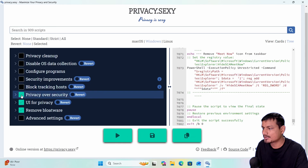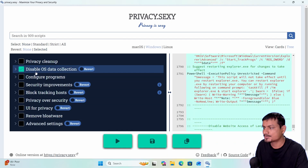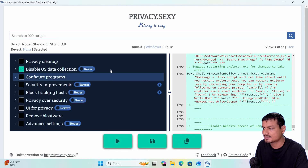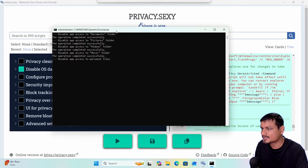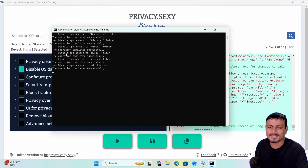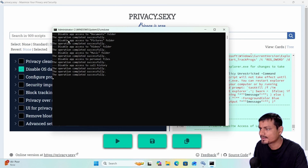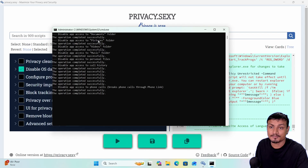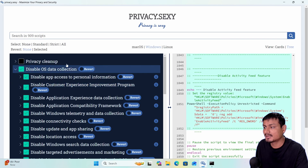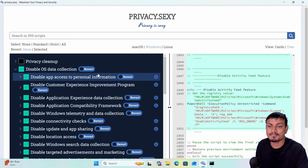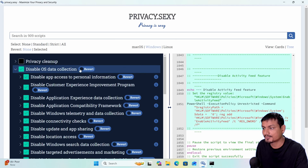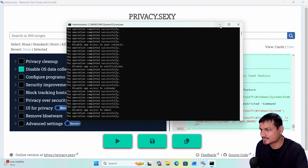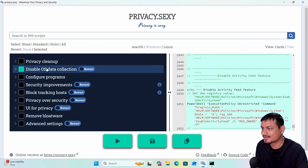I think it crashed — actually it looks like it's going one by one. It did the privacy cleanup, so now we have to go one by one. Let's select the second option: disable OS data collection. Now it's going to try to disable — you can actually see what it's doing. It's disabling app access to our folders. Some of these optimizations can be reverted, so there is a revert option.